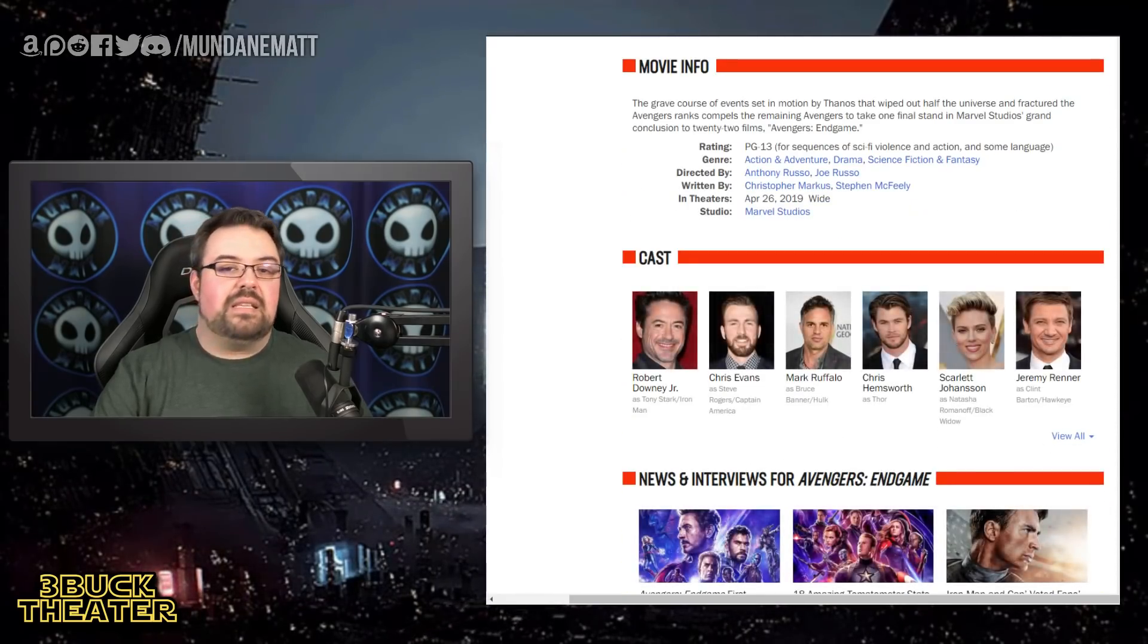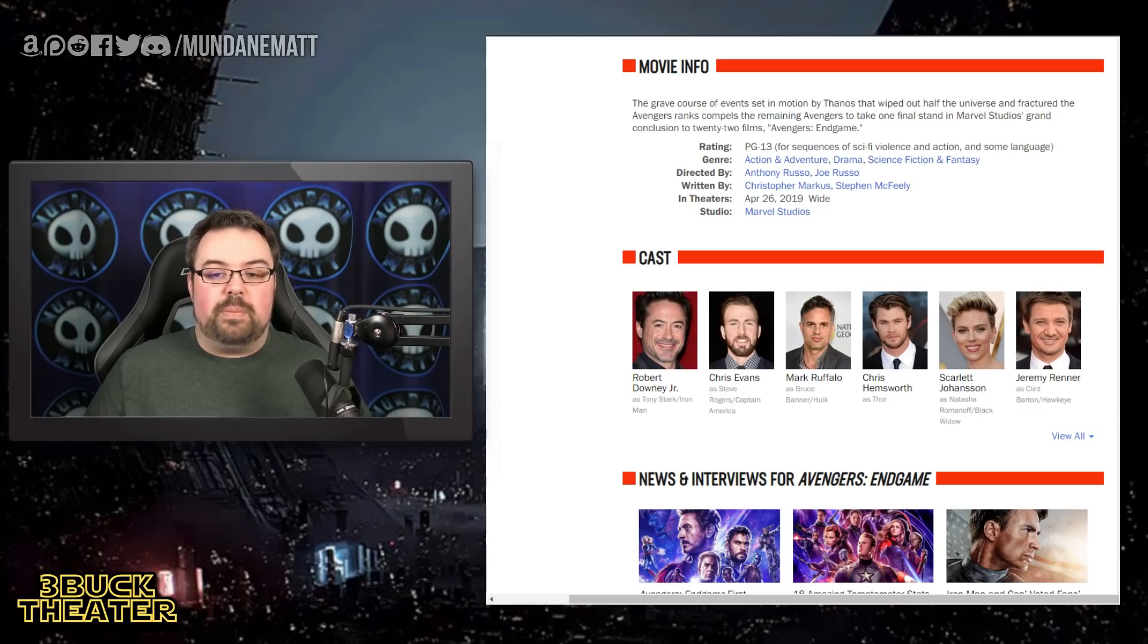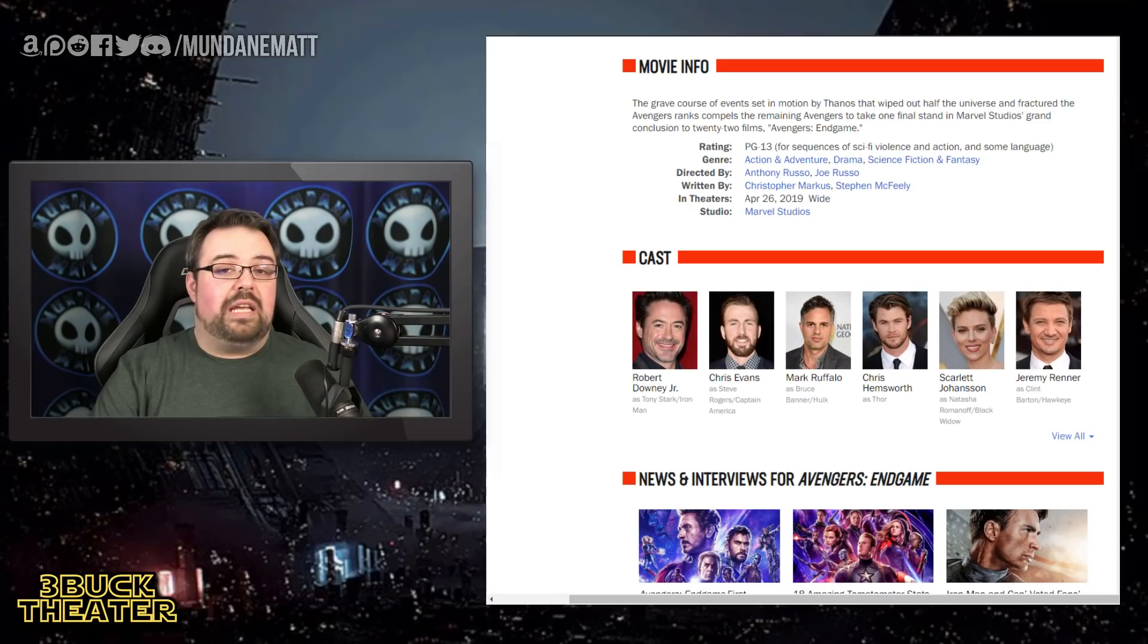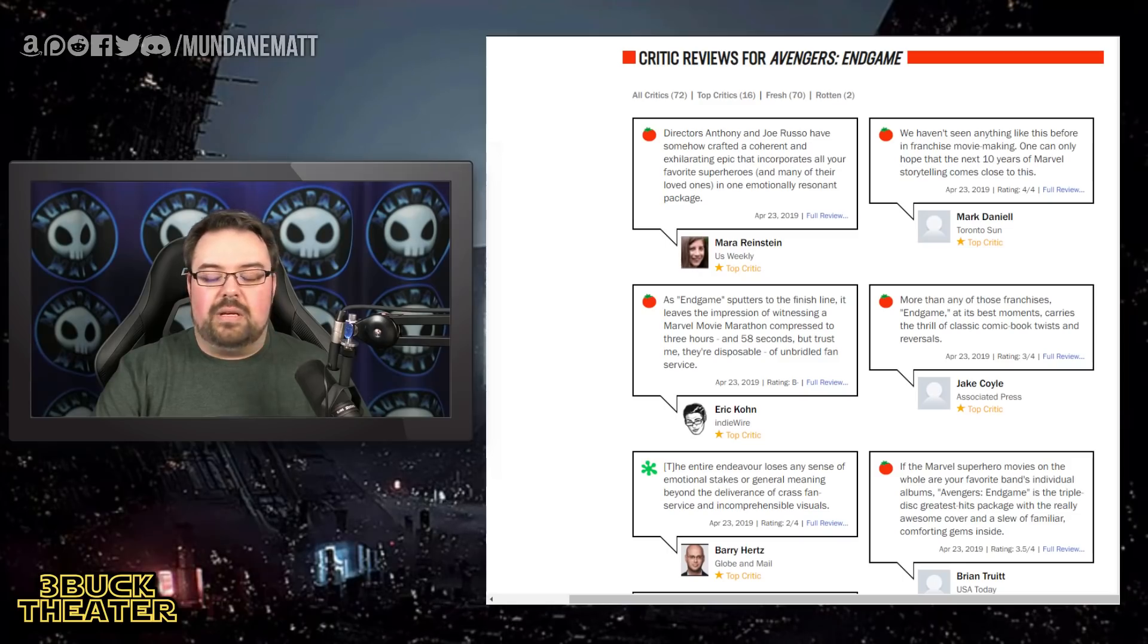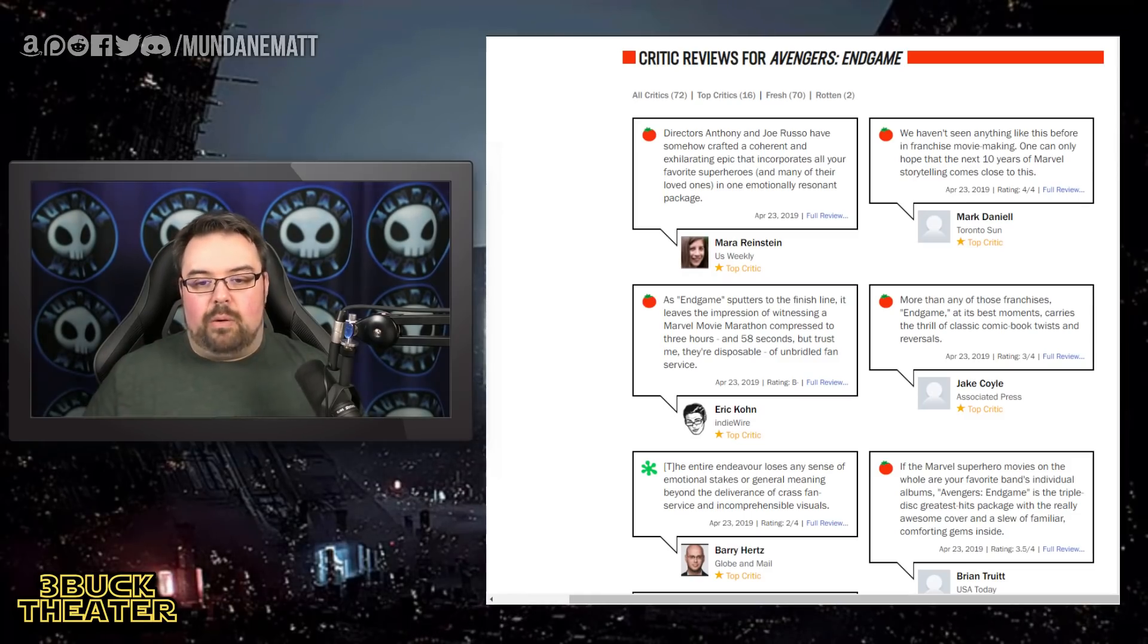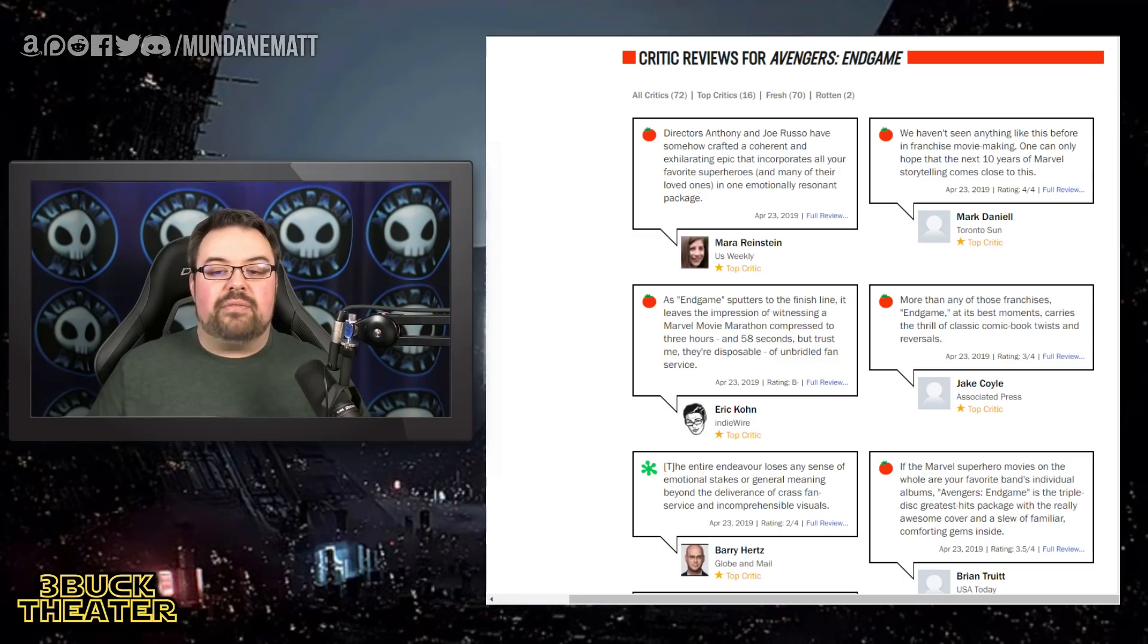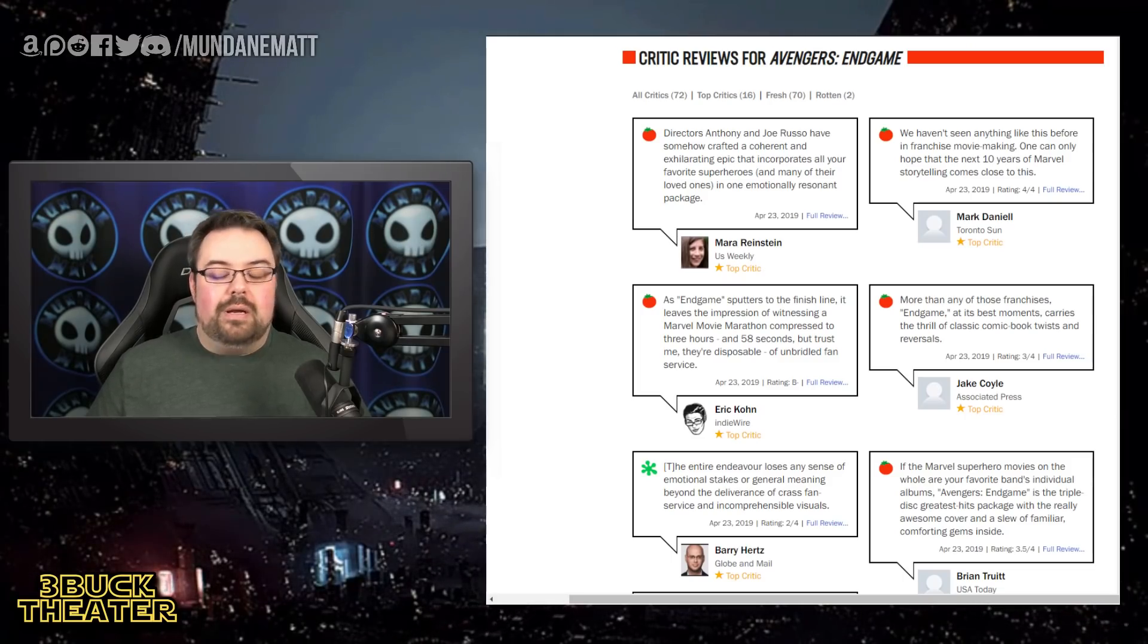So jumping down here, it says that the grave course of events set in motion by Thanos that wiped out half the universe and fractured the Avengers ranks compels the remaining Avengers to take one final stand in Marvel Studios' grand conclusion to 22 films, Avengers Endgame. Currently rated PG-13 and running in at about a three-hour and one-minute runtime. But here's what the critics are saying about Avengers Endgame. And this is coming in from just what you see from the front page going in right now. Mara Reinstein from Us Weekly gives it a fresh review, saying, directors Anthony and Joe Russo have somehow crafted a coherent and exhilarating epic that incorporates all your favorite superheroes and many of their loved ones in an emotionally resonant package.